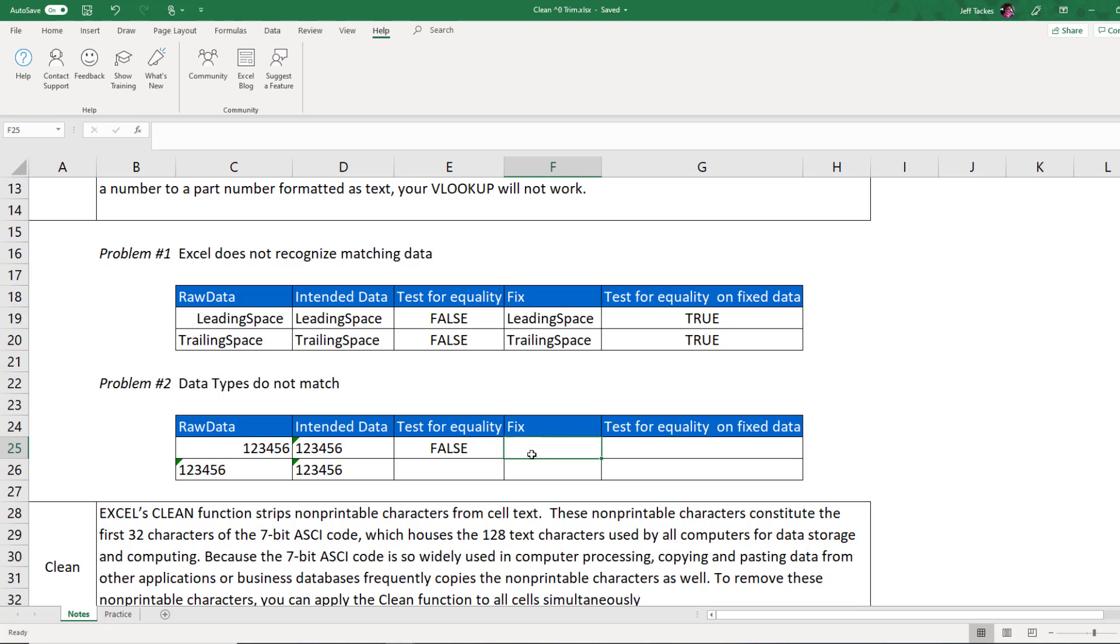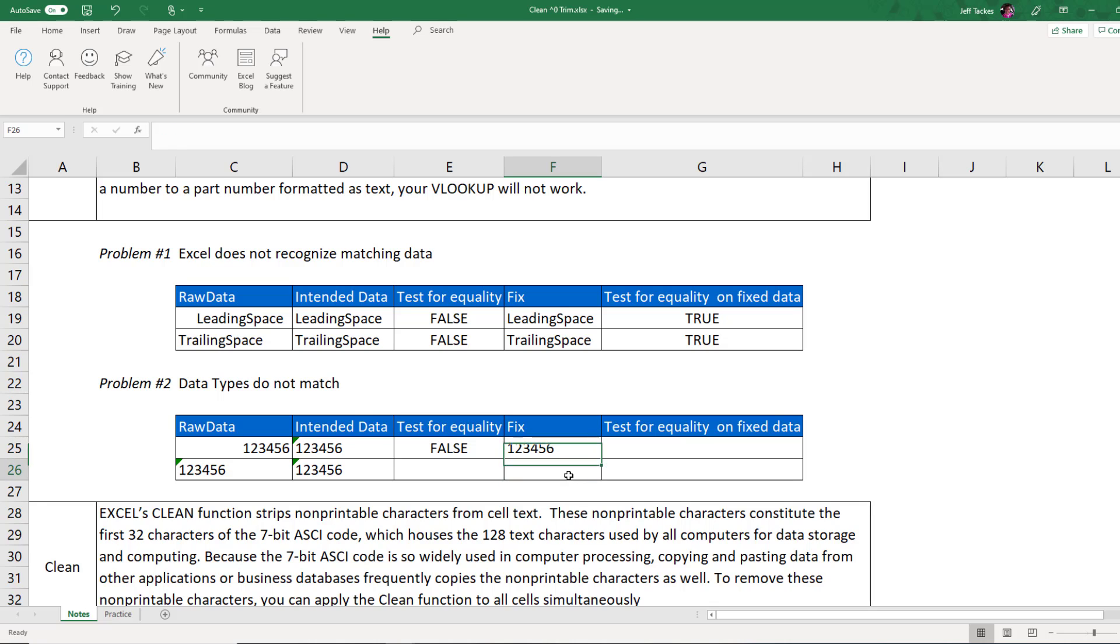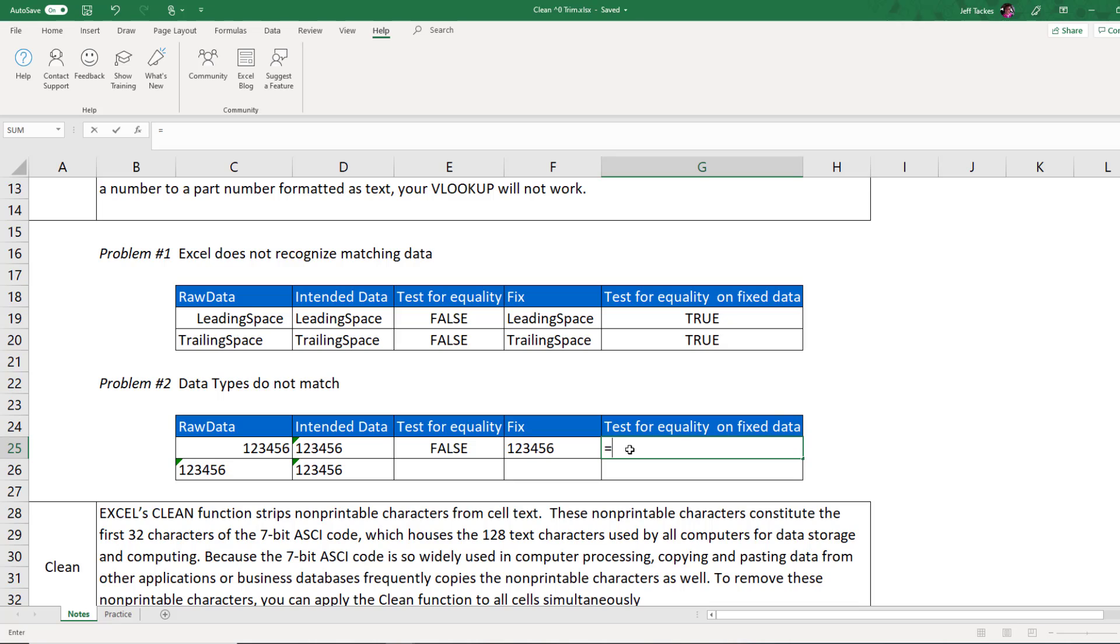Well, that's the nice thing about trim is it converts everything to a text value. So if I perform the function trim on my 123456 numeric value, it'll return a text. You won't see that green arrow in the upper left hand corner because this is our third data type, which is a formula. So it is not recognizing this as a number, even though the output is a number. The actual data type of this value here is a formula.